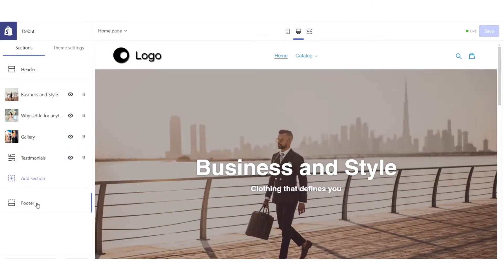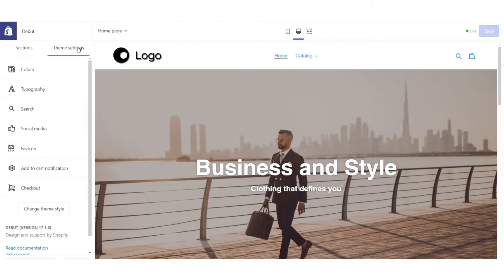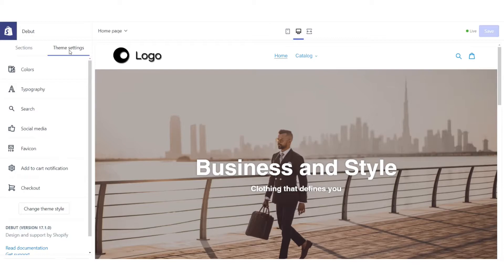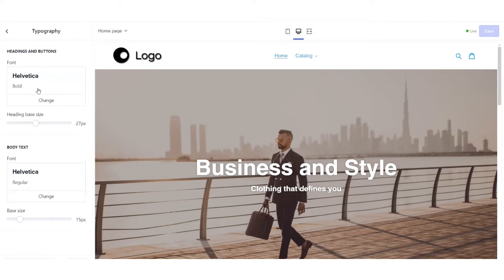Now this is the different sections of my store, but I want to affect changes that are going to affect the entire store. Most of those are included in the theme settings, not in the sections part of the theme. So I'm going to go down to typography.